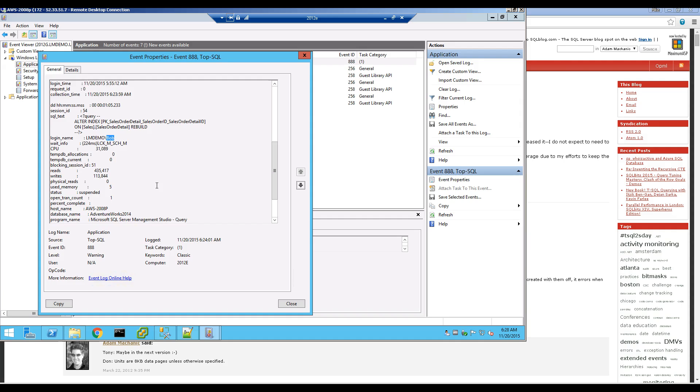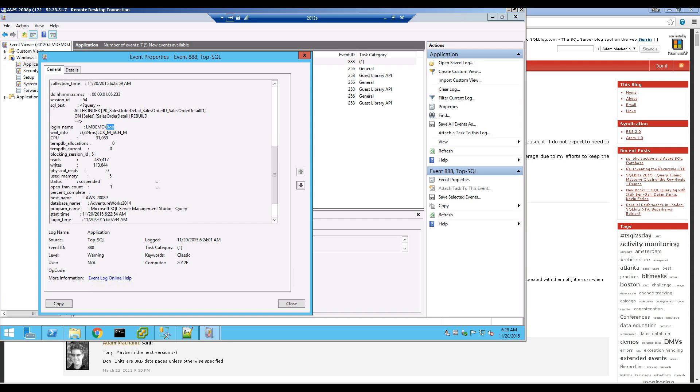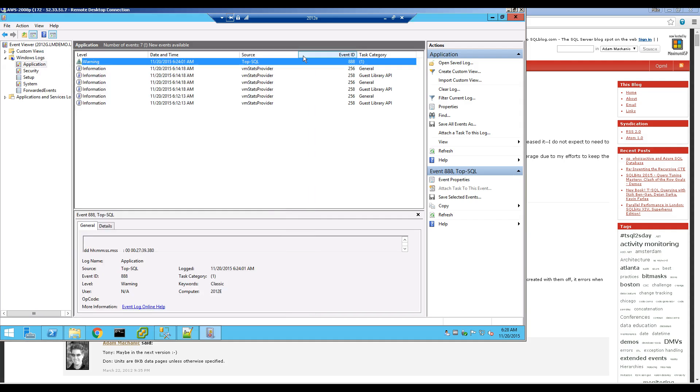And this would alert you within Logic Monitor because Logic Monitor automatically grabs the system event log, and you can set it to do the application log as I've done here.